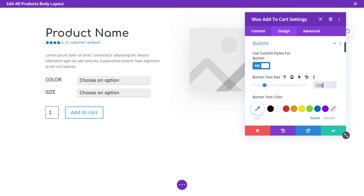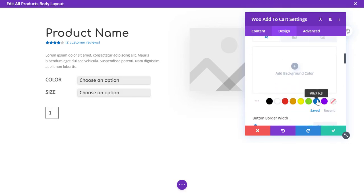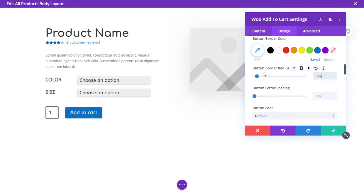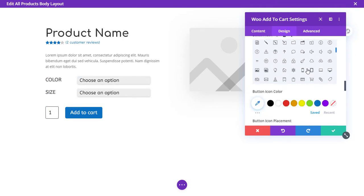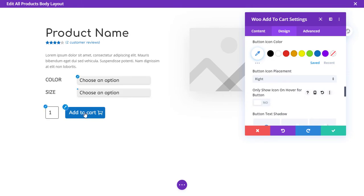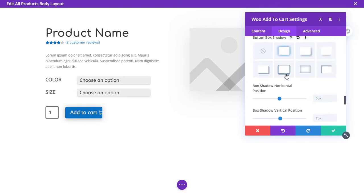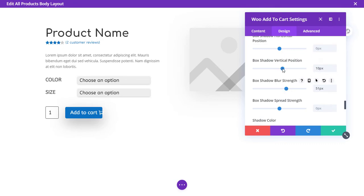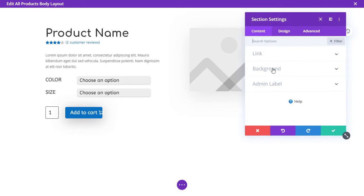For the Add to Cart button, you can adjust the size — around 20 looks okay. You can change the text color, add a background color, remove the border and add border radius. You can disable the button icon or add a cart icon and set it to show only on hover. You can also add a box shadow.